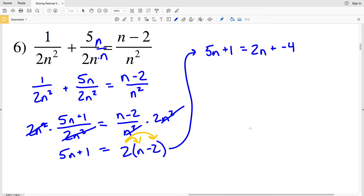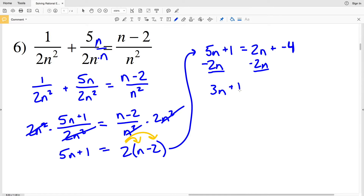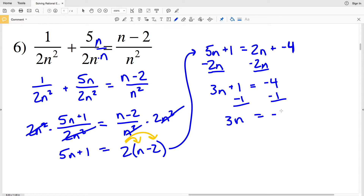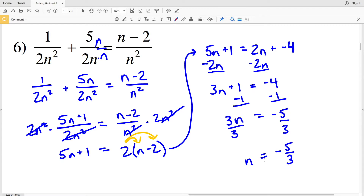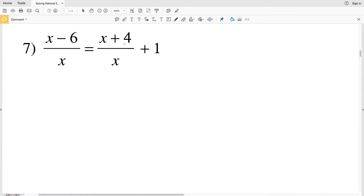We're isolating n, so we subtract 2n from both sides to get 3n plus 1 equals negative 4. Then subtract 1 from both sides to get 3n equals negative 5. Divide by 3 to get n equals negative 5 thirds. Negative 5 thirds is the solution for number six. For number seven we have x minus 6 over x equals x plus 4 over x plus 1.